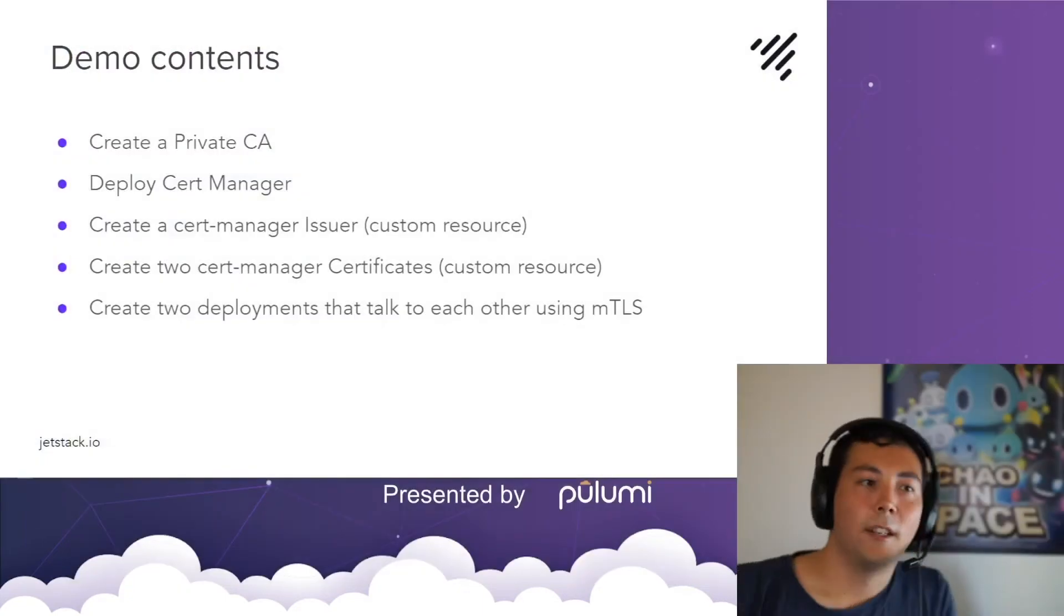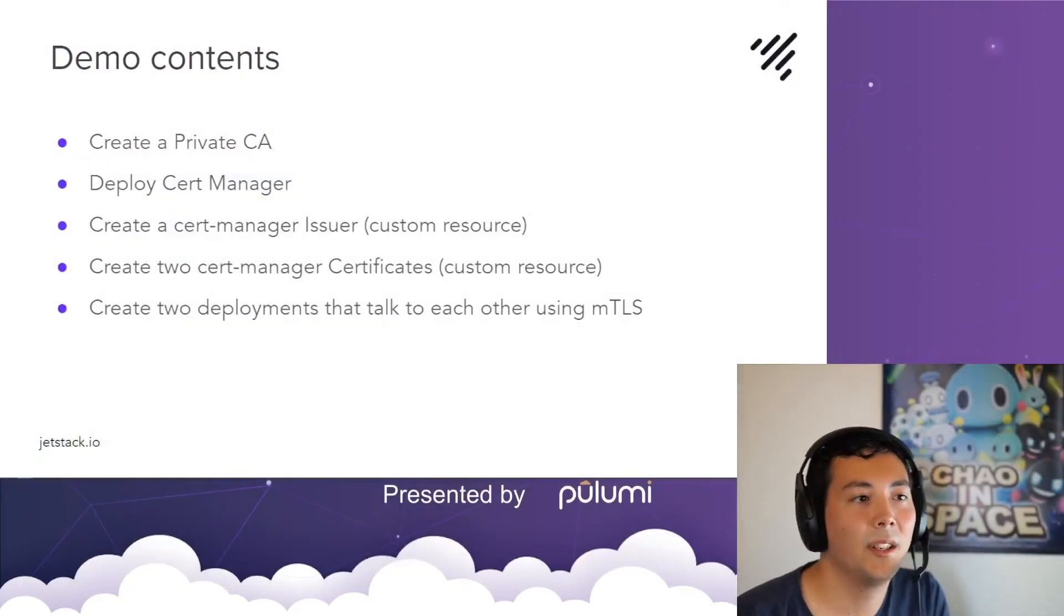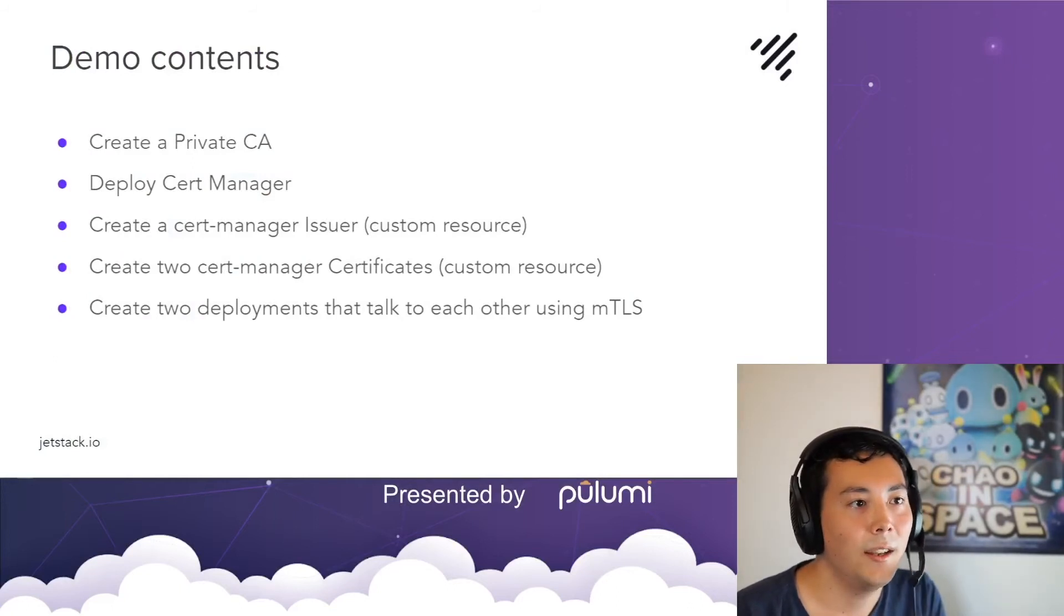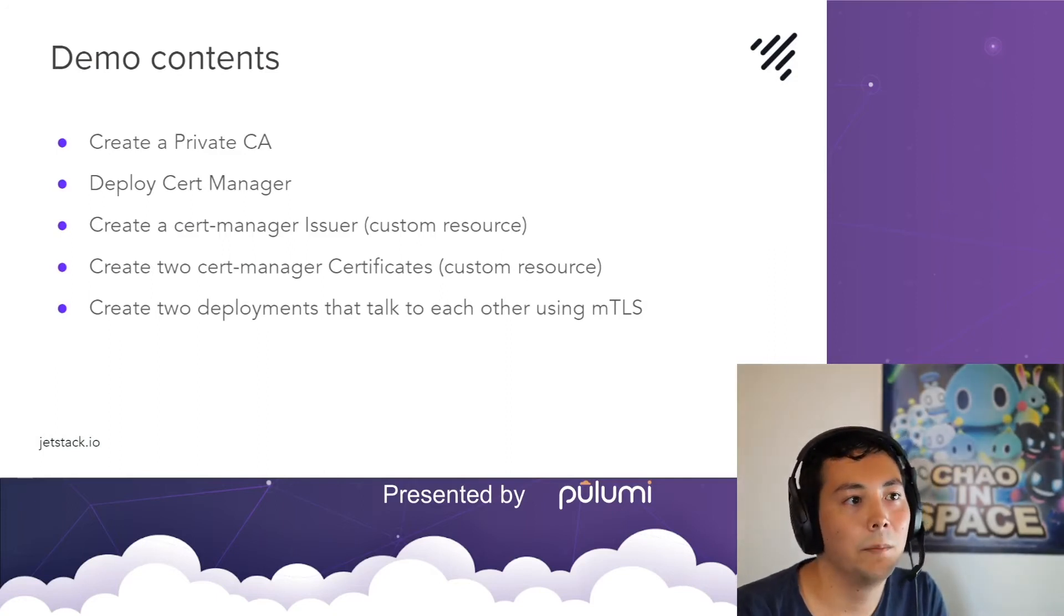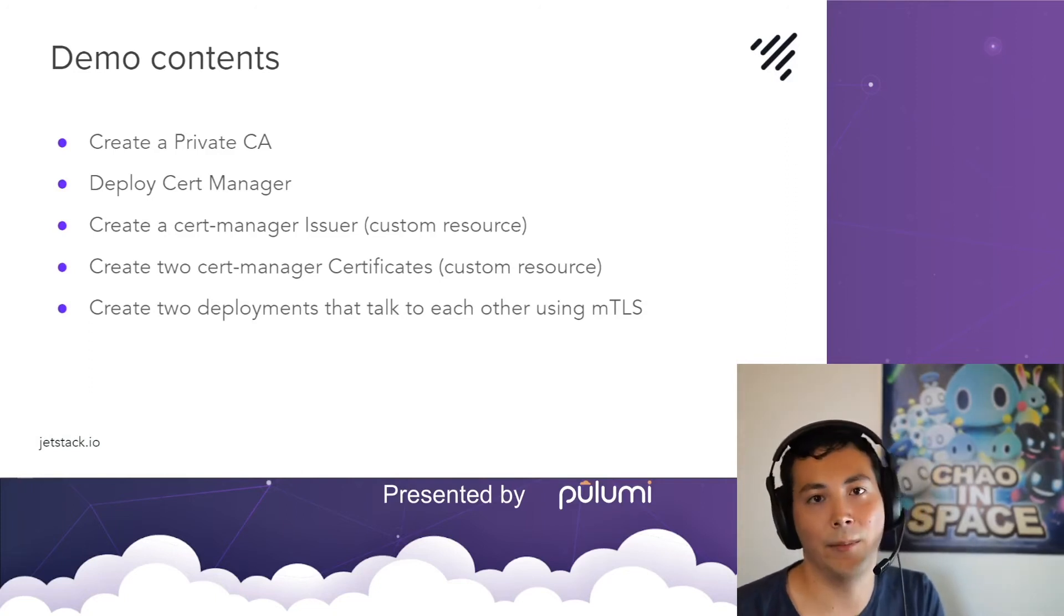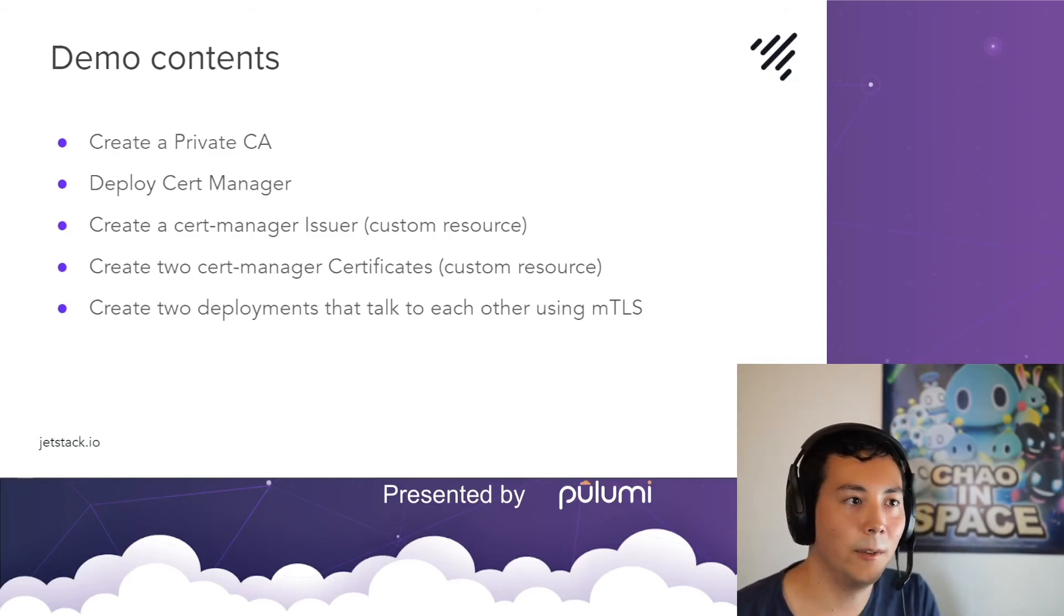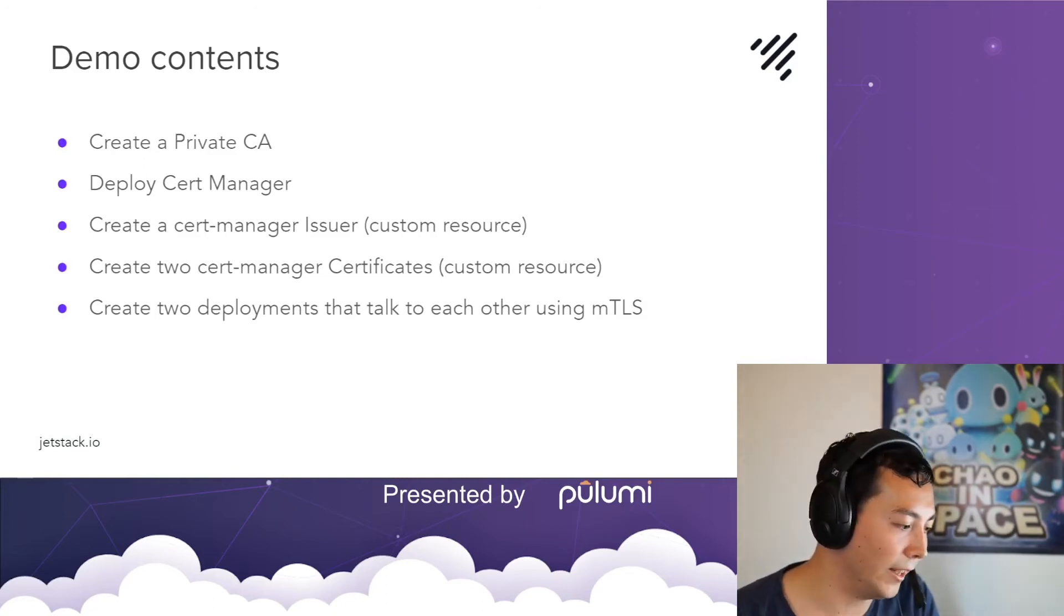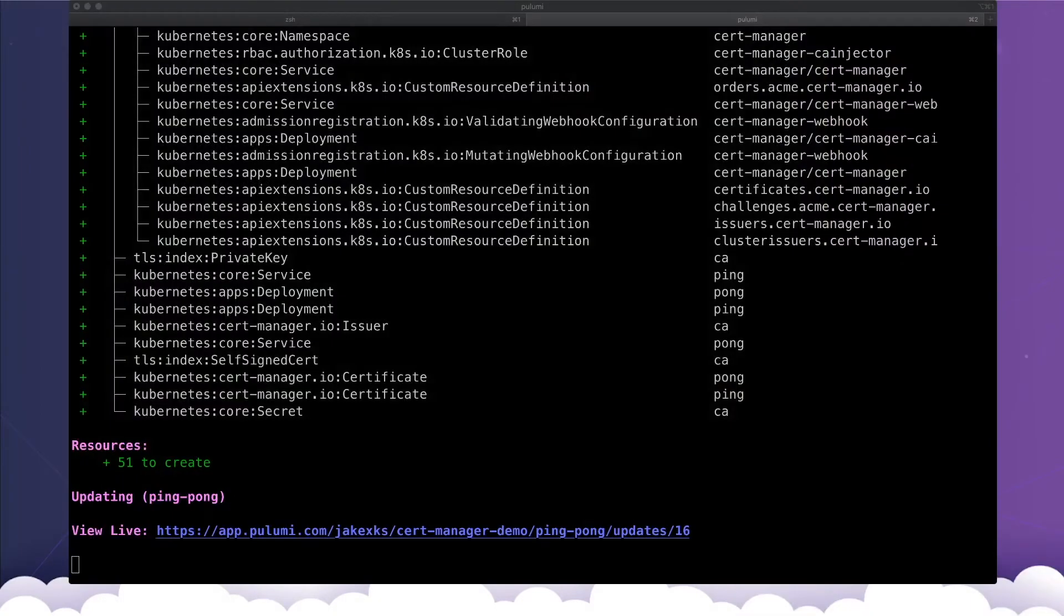So the contents of the demo is we're going to create a private CA and deploy Cert Manager, create the Cert Manager issuer with our private CA inside, then create the Cert Manager certificate resources, at which point Cert Manager will automatically sign and maintain the lifecycle. And then we'll create two deployments that talk to each other using mutual TLS signed by this. And this is all happening behind the scenes with a Pulumi stack.